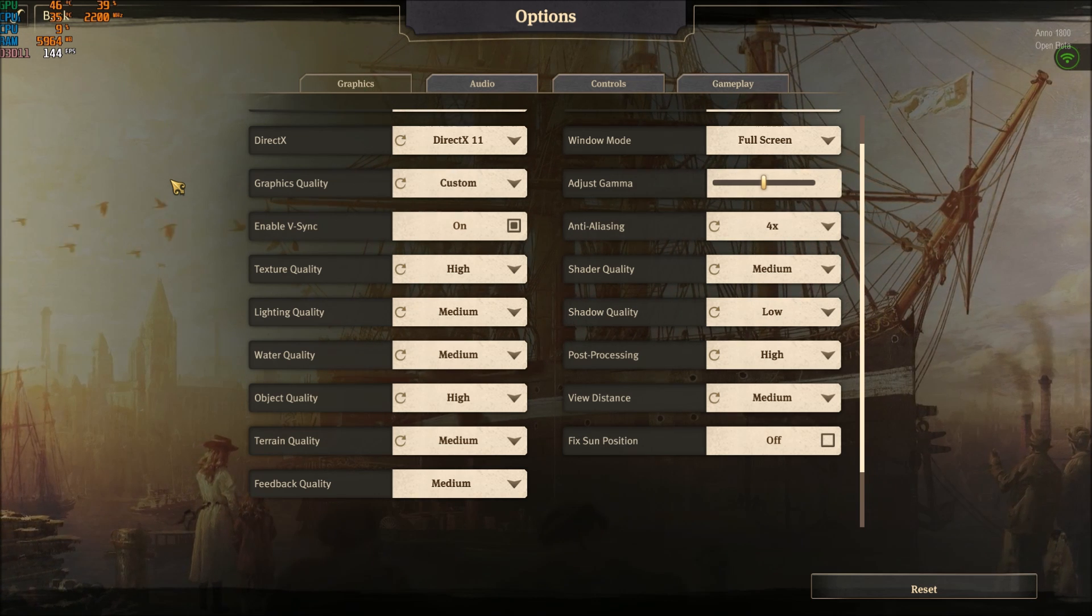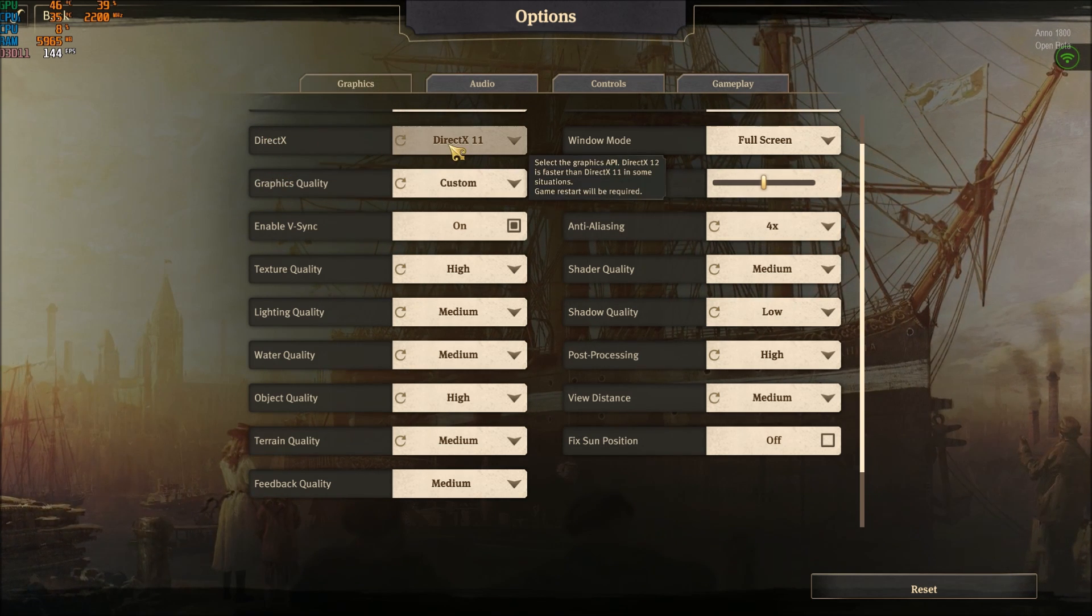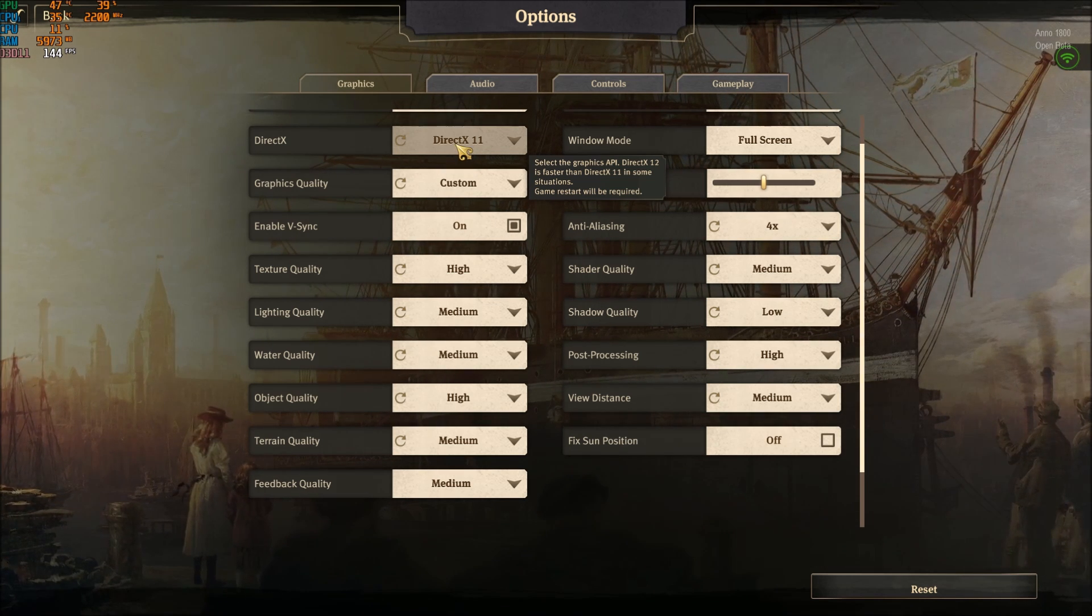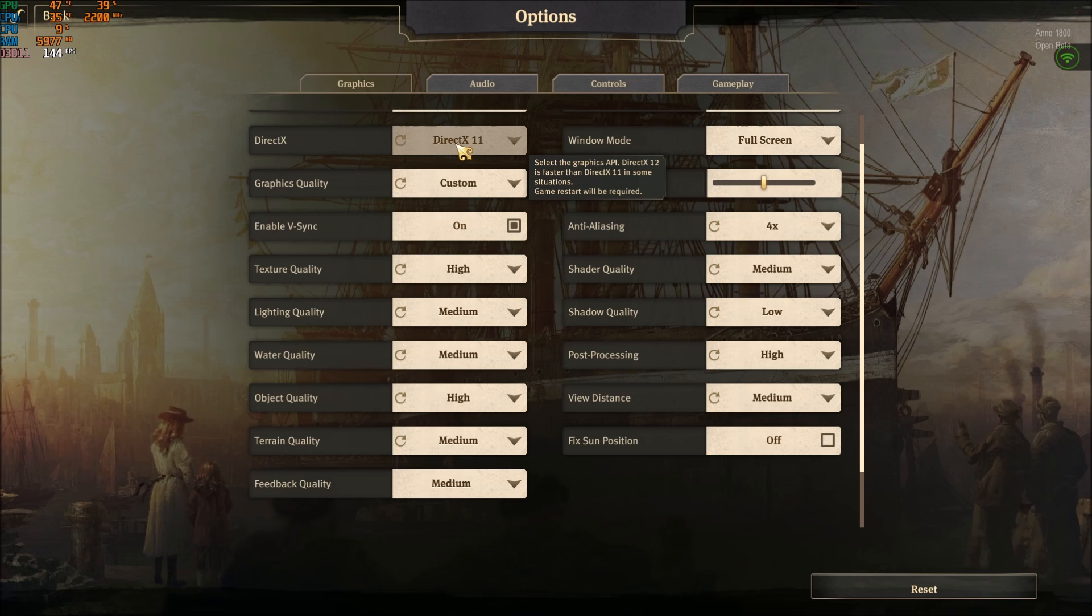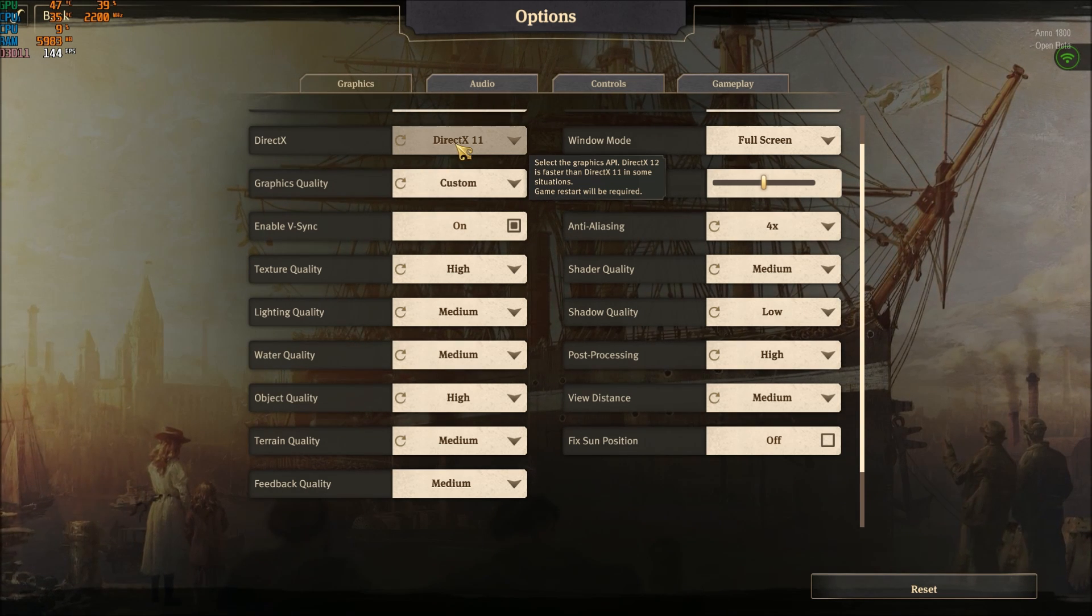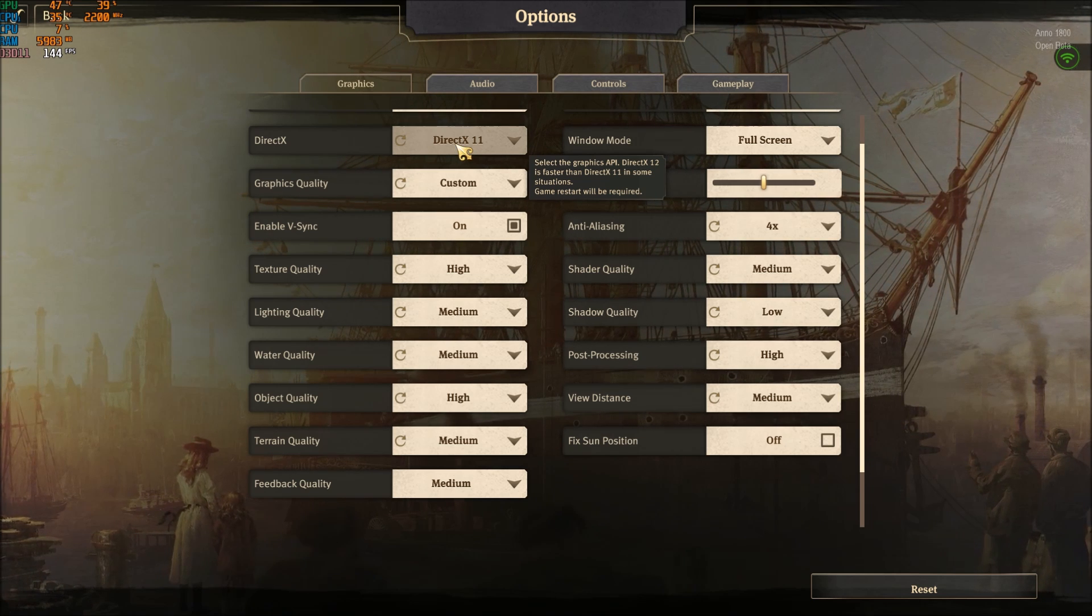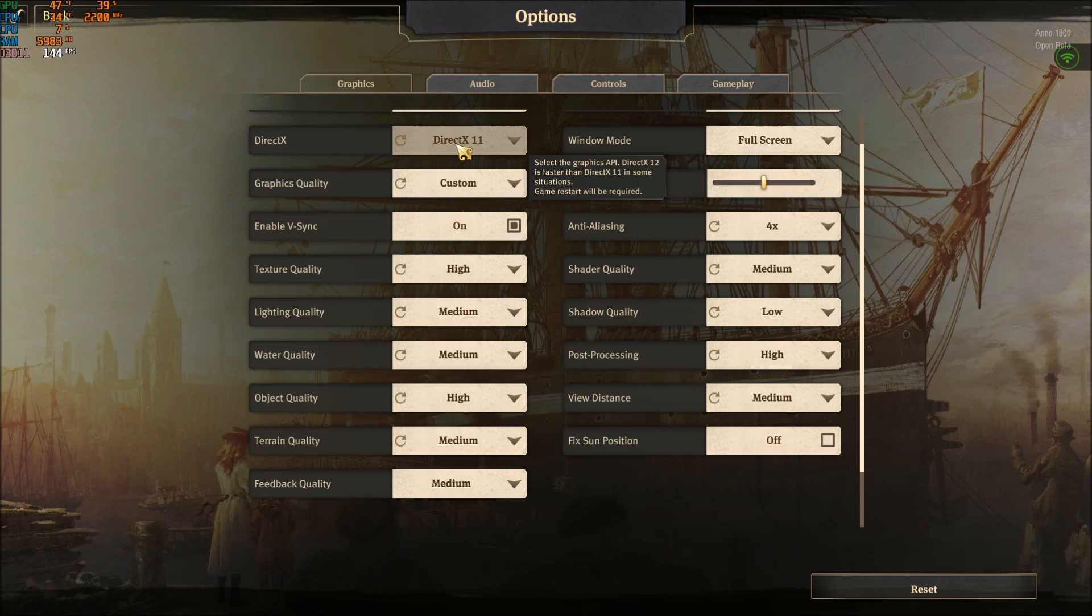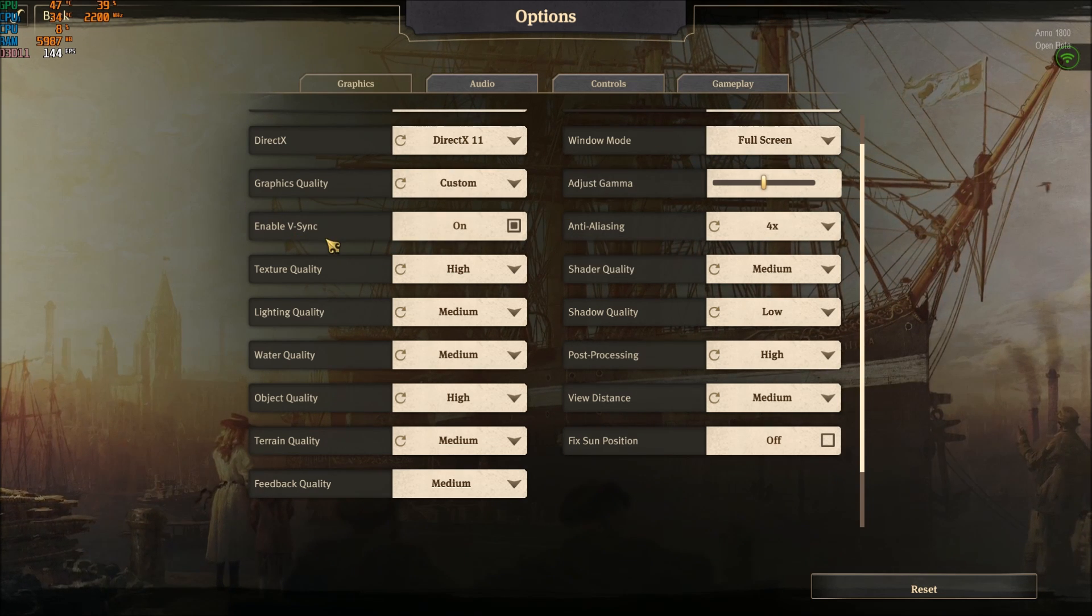So let's start with the game. First of all, DirectX - you should definitely test it, but for me I'm losing 15 FPS when I'm playing DirectX 12 with my RTX 2070, so I'm playing DirectX 11 in this game. I know AMD cards sometimes get more FPS with DirectX 12, so just do your testing on your side.